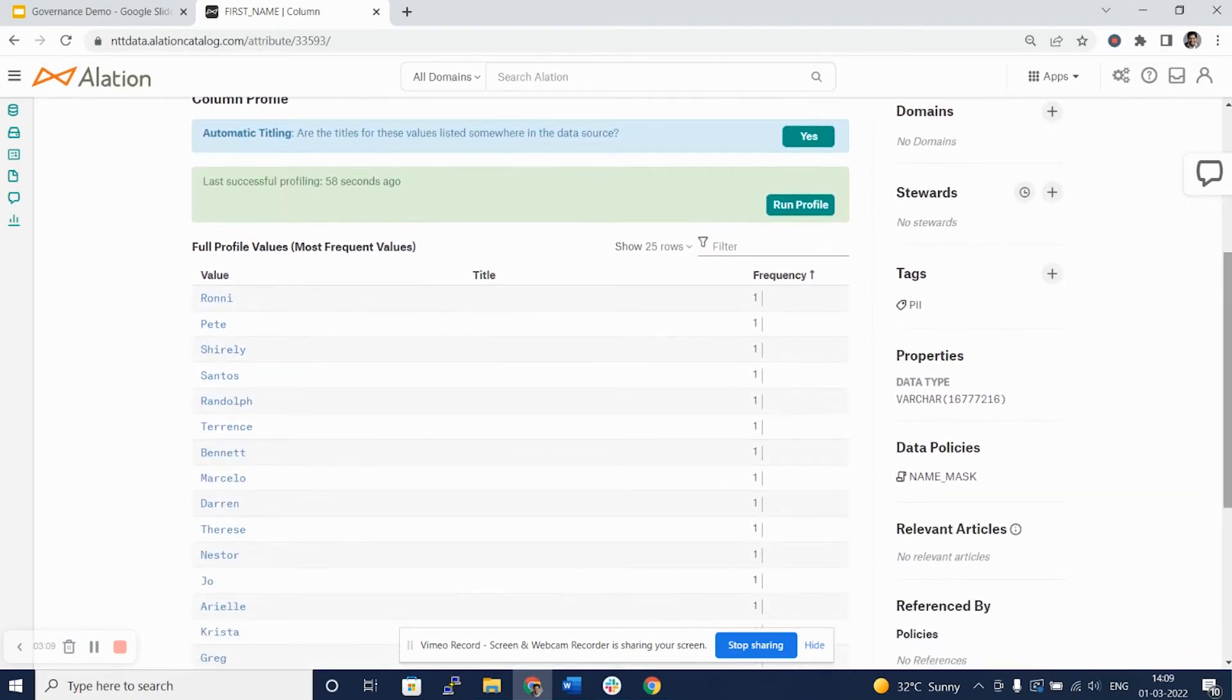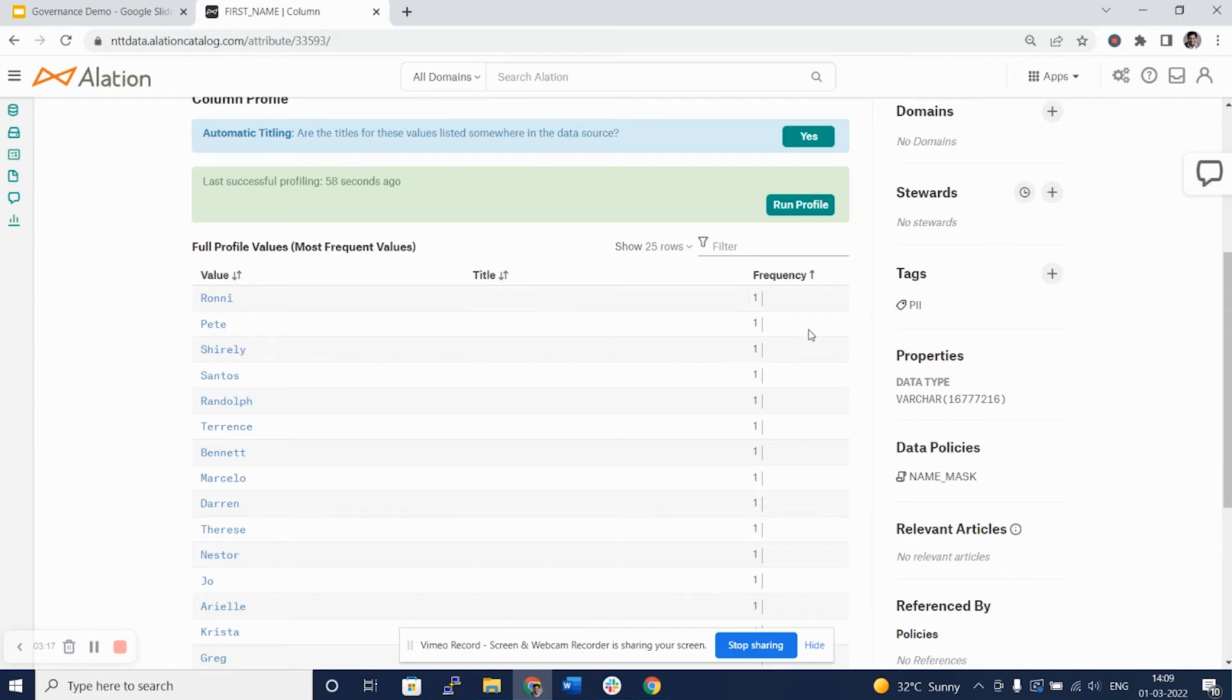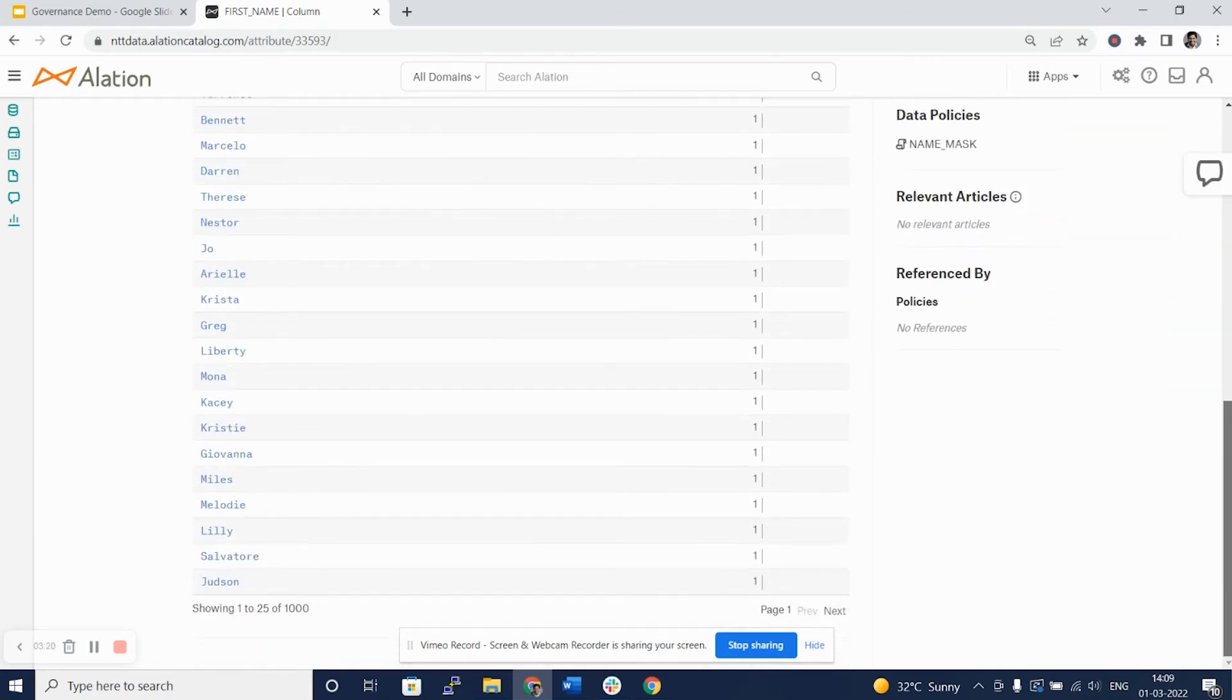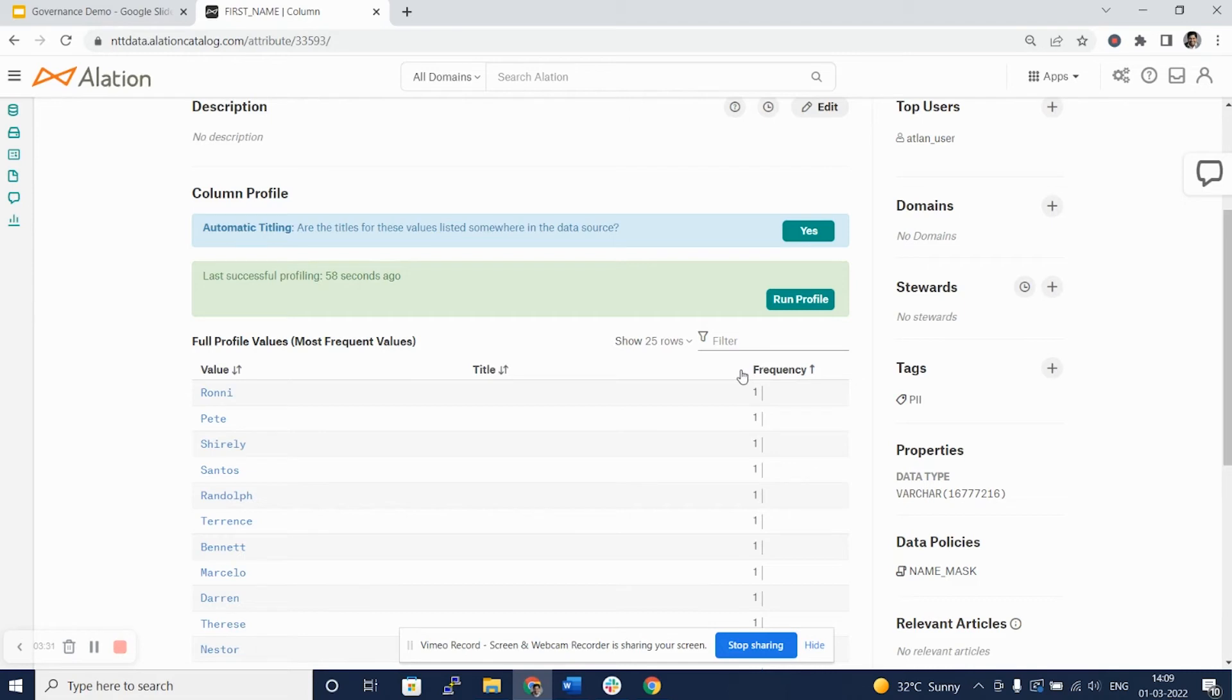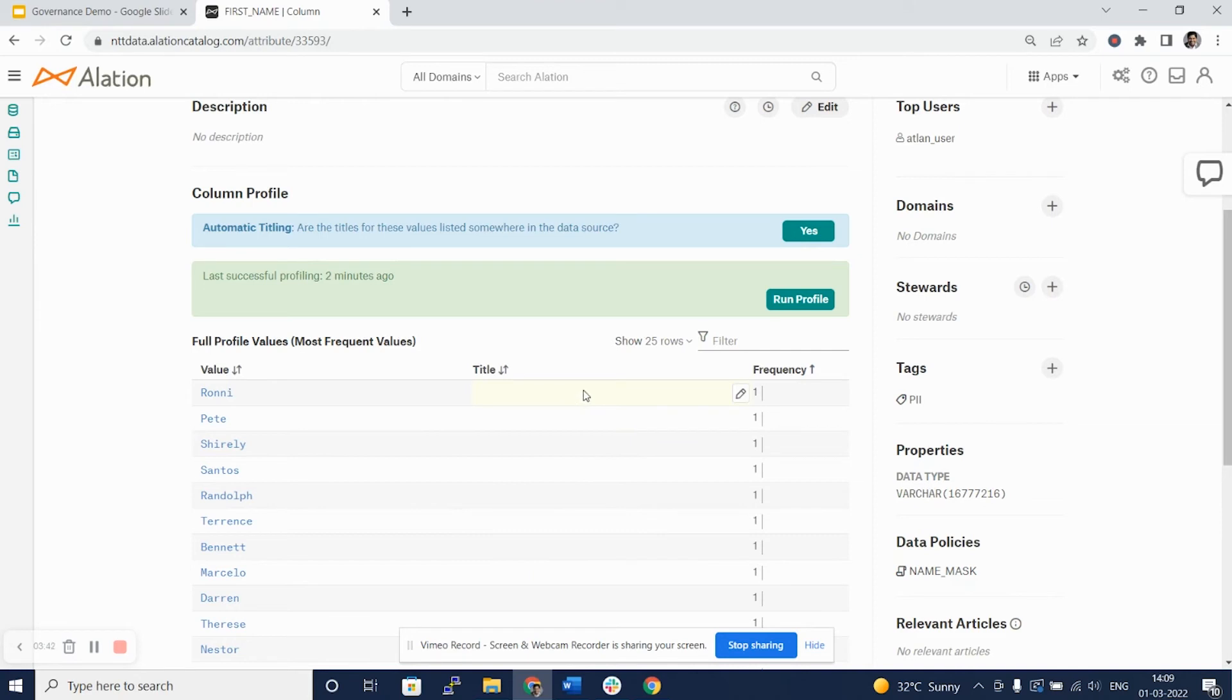But if the data has nulls, it will tell us how many rows for this particular column have those null values. Now, looking at this, we can see the frequency, but it's not at a table level where you can get the direct information as to how many nulls are present in column A, column B or column C versus how many total distinct counts are present. We can actually use Alation Analytics to get that answer for us.